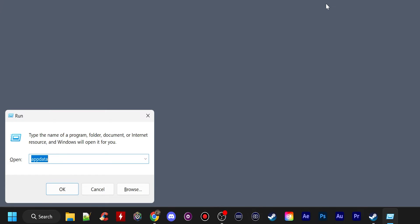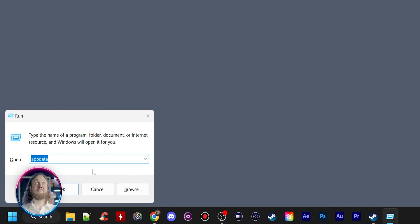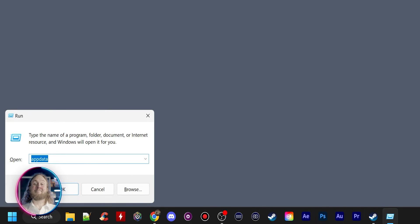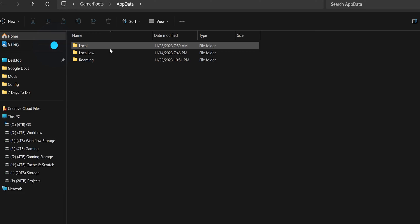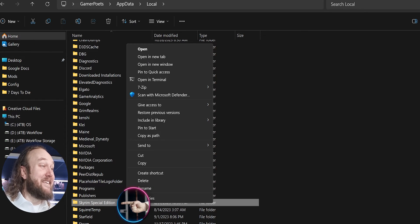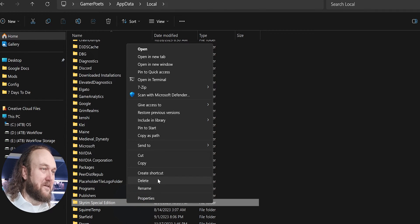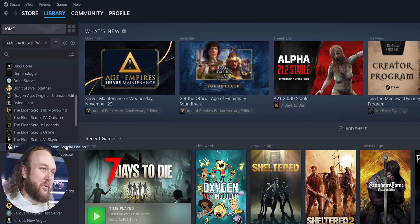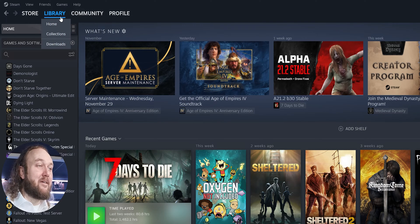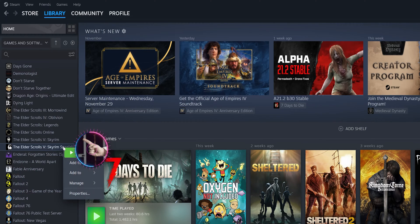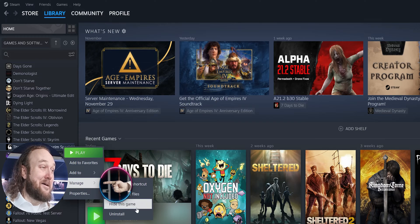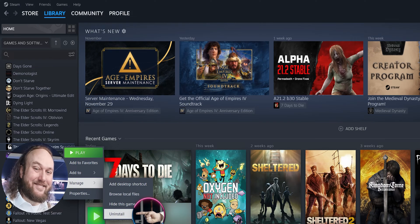Push the Windows key plus R. Type AppData and push Enter. Open Local. Delete the Skyrim Special Edition folder. Open Steam, go to Library, right-click Skyrim Special Edition, select Manage, then Uninstall.